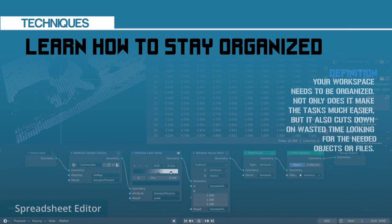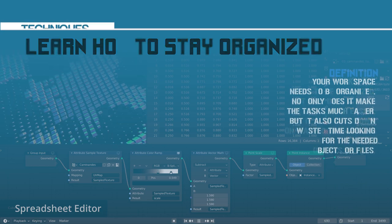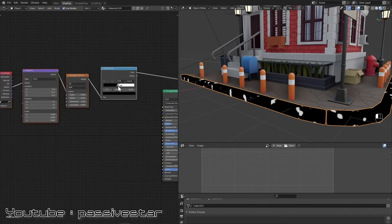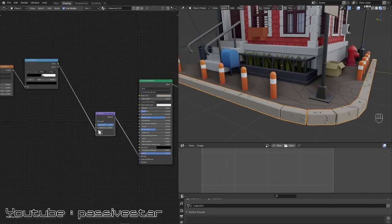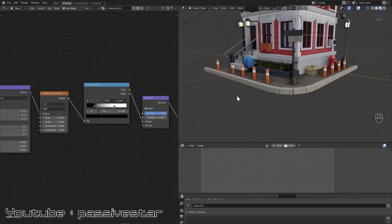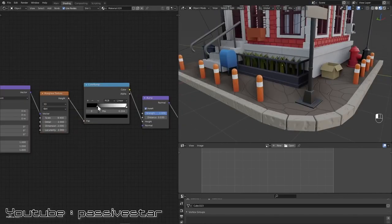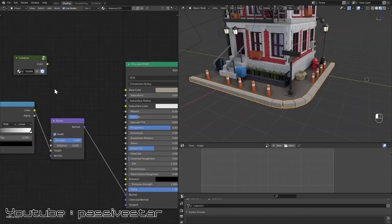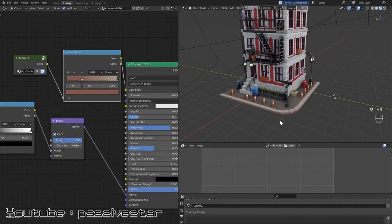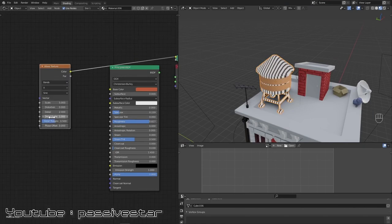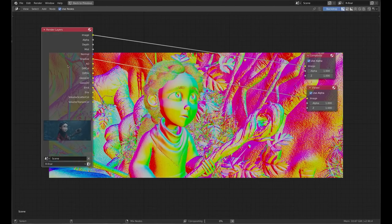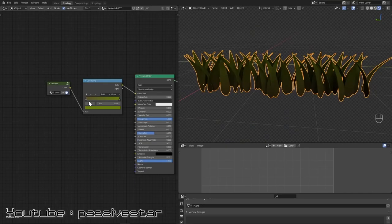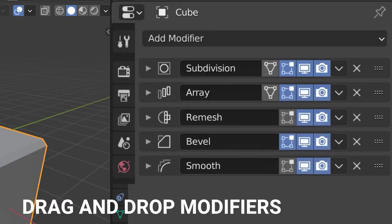When your scene starts to include more and more elements and gets more complex, or when you are baking normal maps for example, your workspace needs to be organized. Not only does it make the task easier, but it also cuts down on wasted time — time that can be wasted on looking for objects or files. A good naming convention and a clear hierarchy of assets in the scene would save you a lot of time and energy.